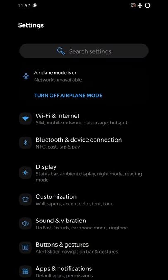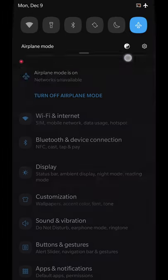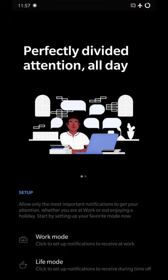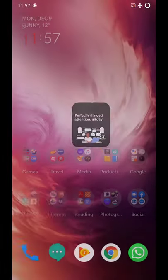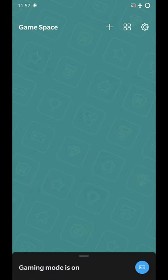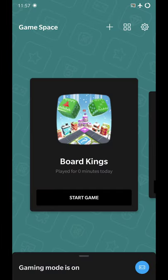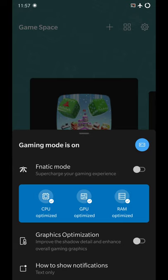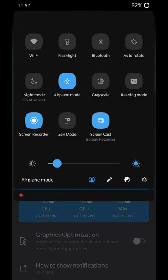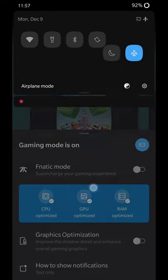So it has basically all the features which are available for the OnePlus users such as work mode, life mode, then you have game space. It provides you with fanatic mode and graphic optimizations. Also you have zen mode available on this one.